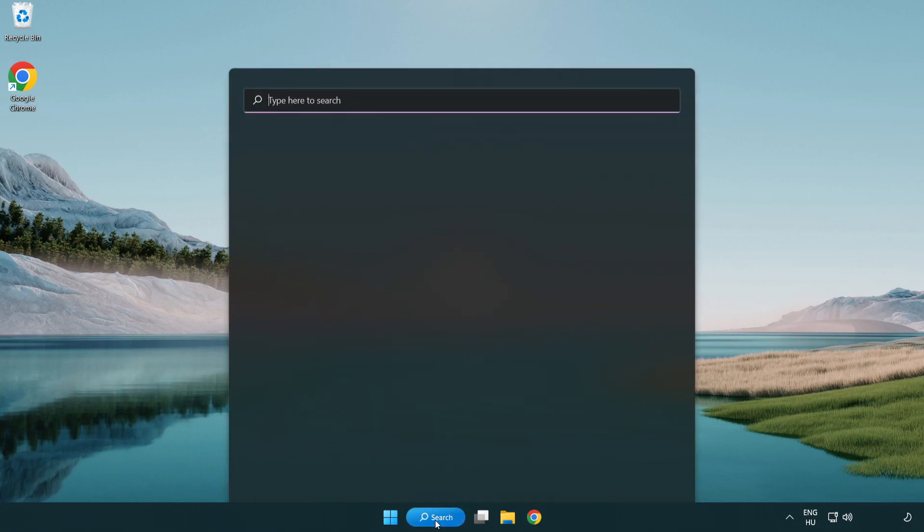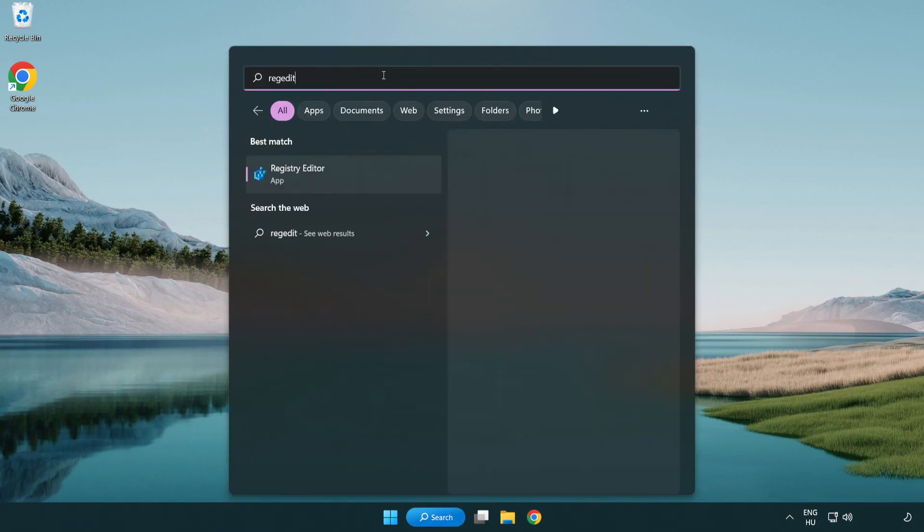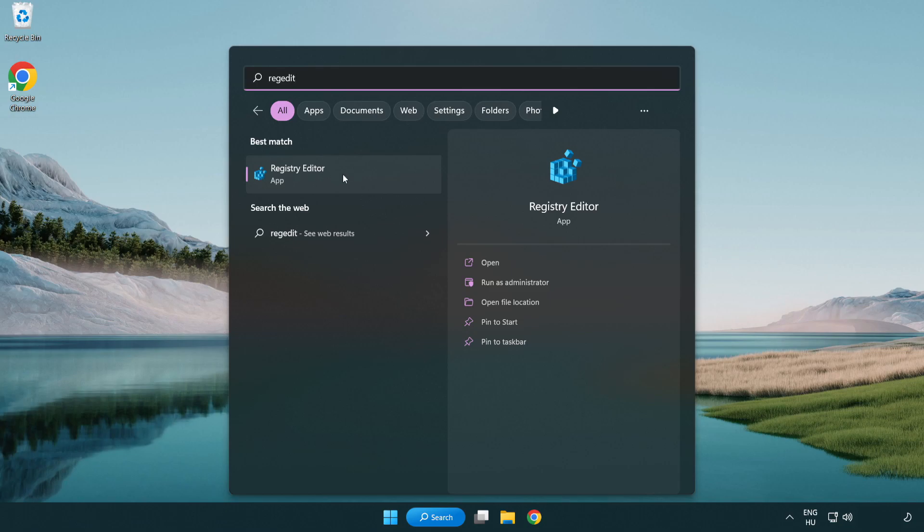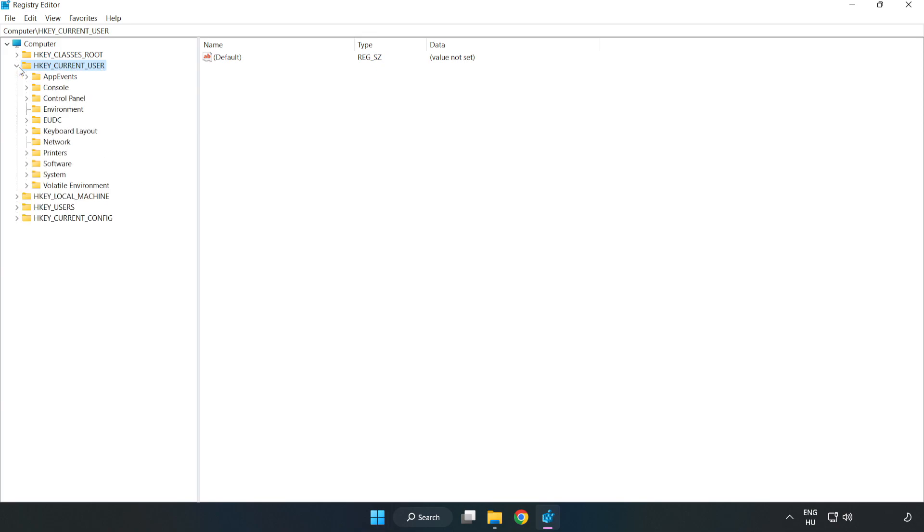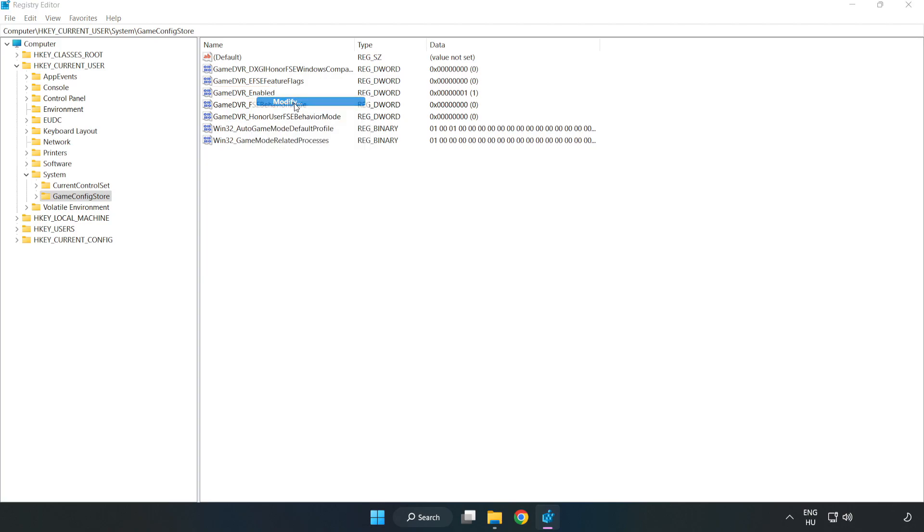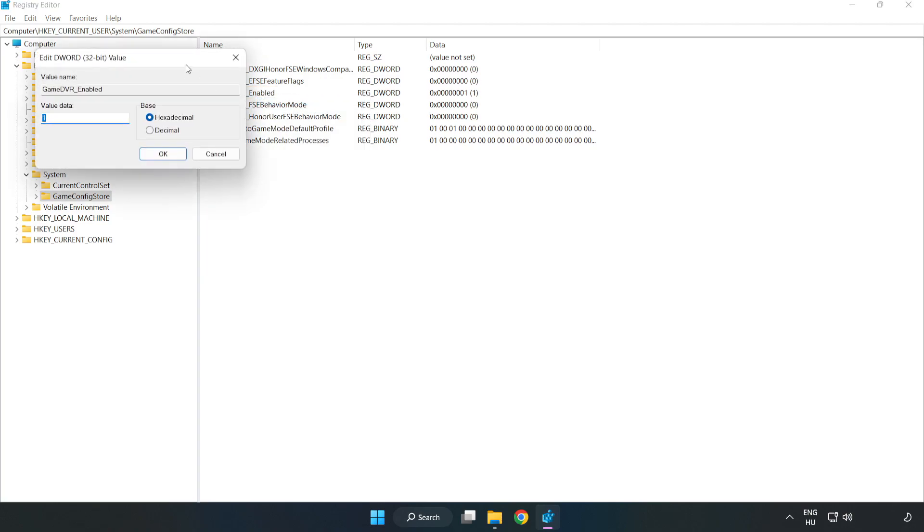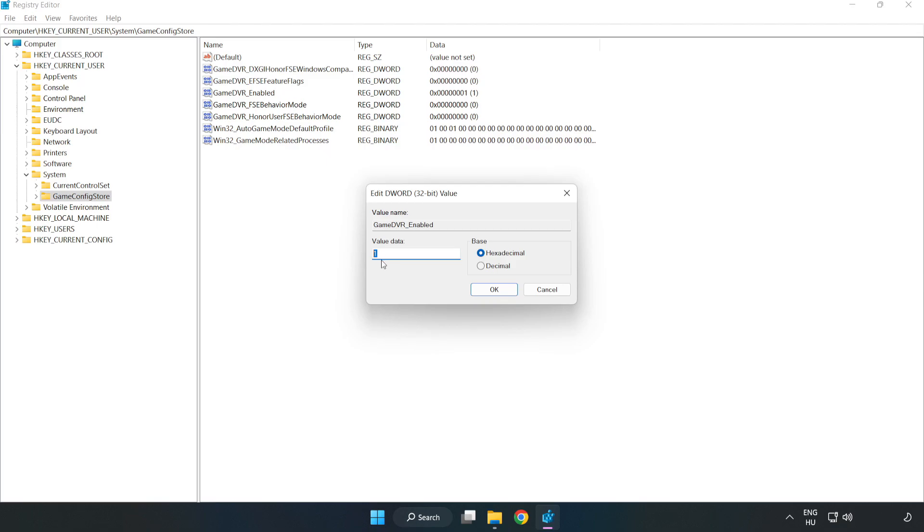Click search bar and type regedit. Click registry editor. HKEY_CURRENT_USER, System, Game config store. Right click game DVR enabled and click modify. Value data type 0. Click ok.